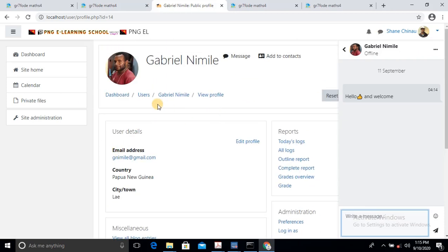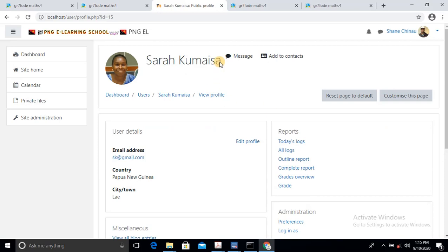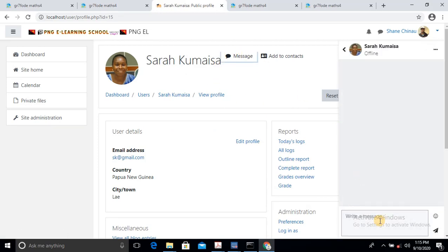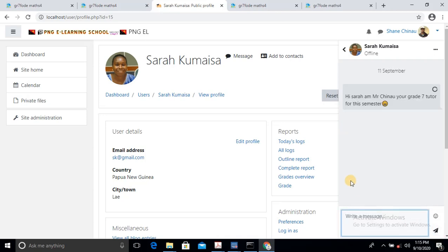I'll go to Miss Sarah Kumaisa. So I'll just go to Sarah — here's Sarah. And then I'll send her a message. I'll say: Hi Sarah, I'm Mr. Chino, your Grade 7 tutor for this semester. Maybe a smiley face. Send. So when Sarah logs in to her account, she'll have this message. That's one thing good about the system — we can get the content, we build it, now we can put it in this system which basically runs everything from your lessons and activities to grading.